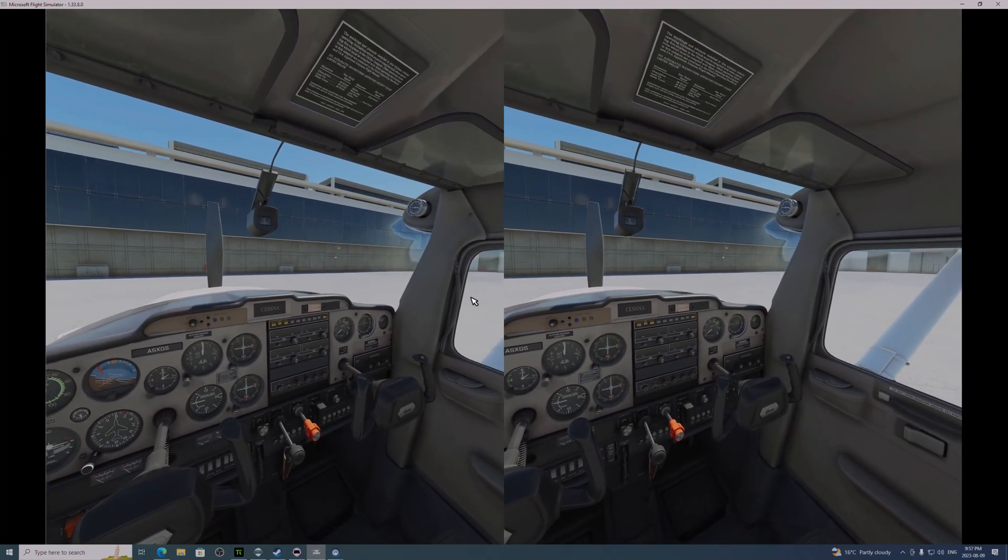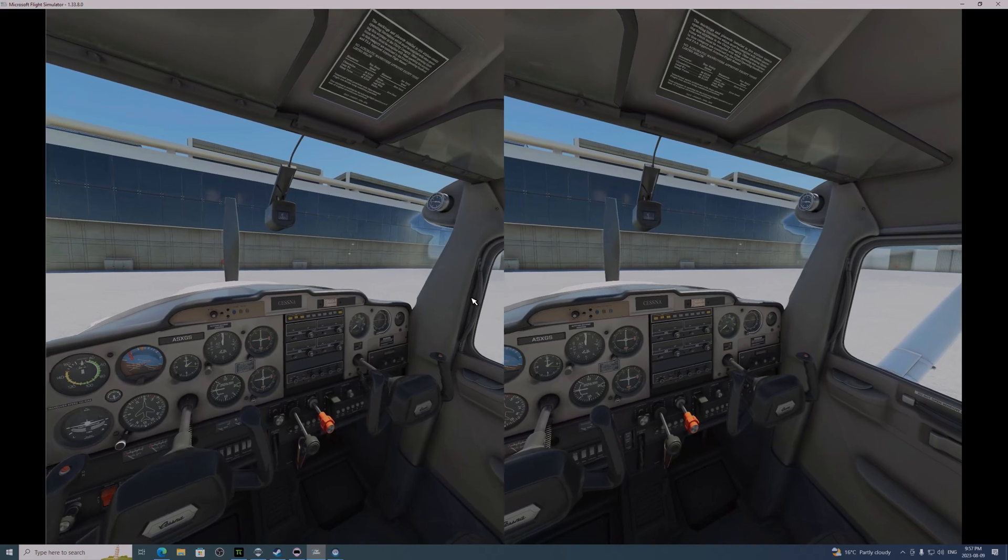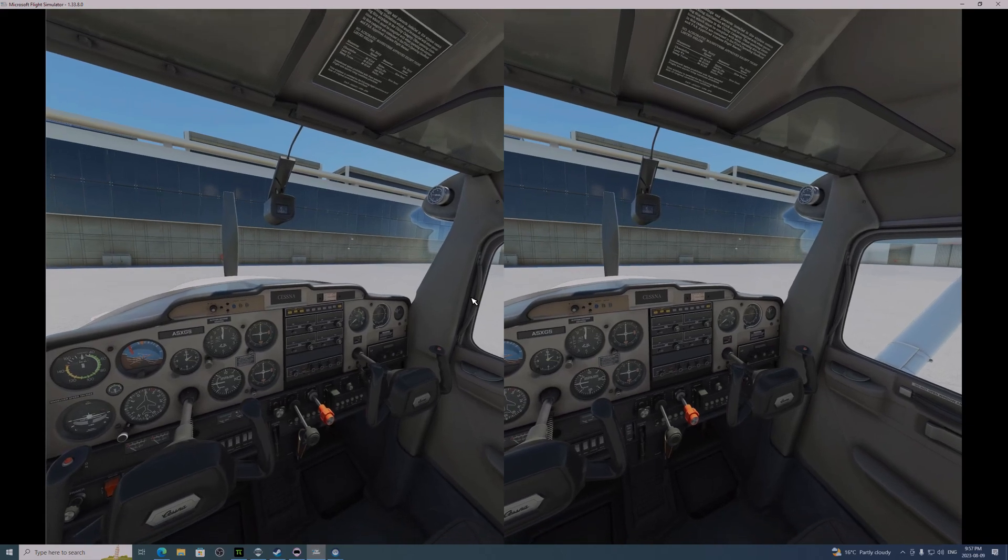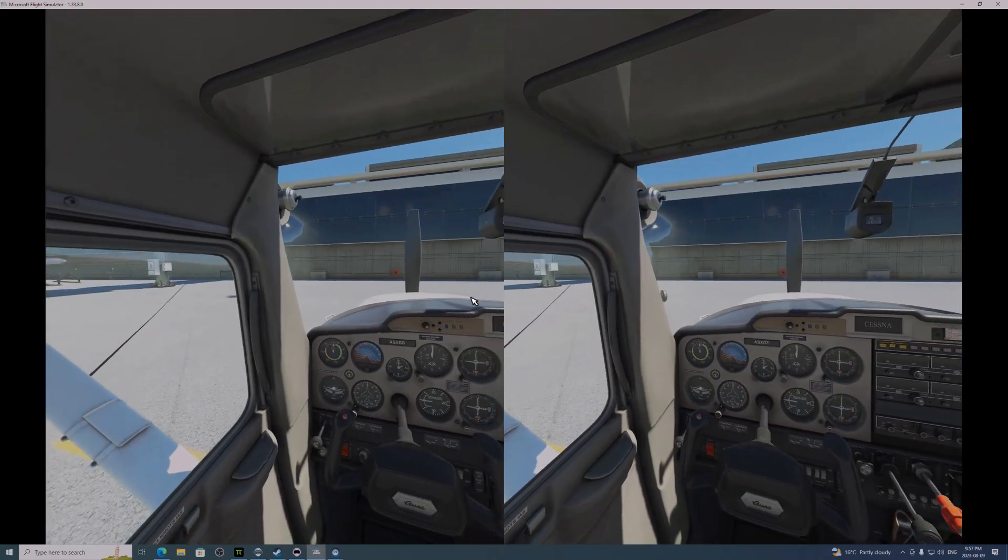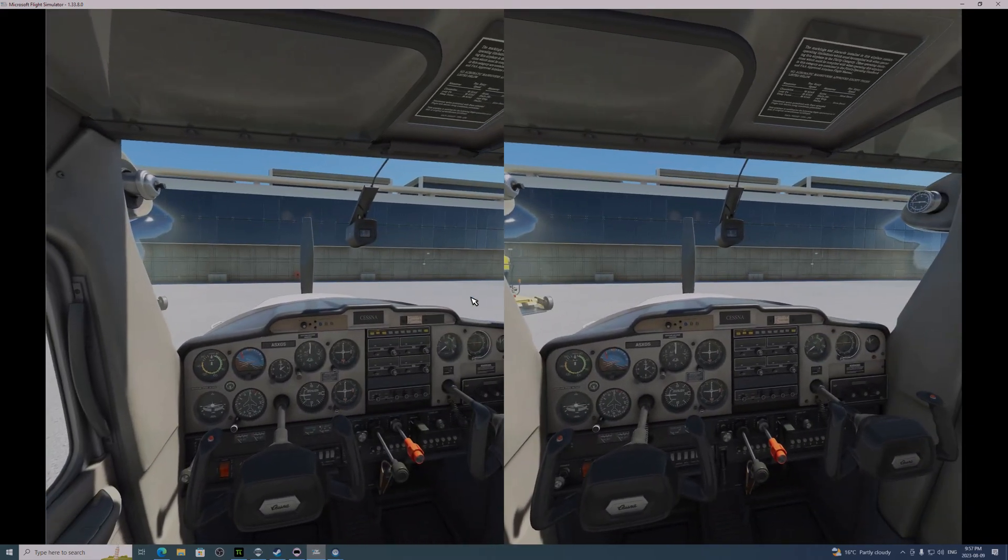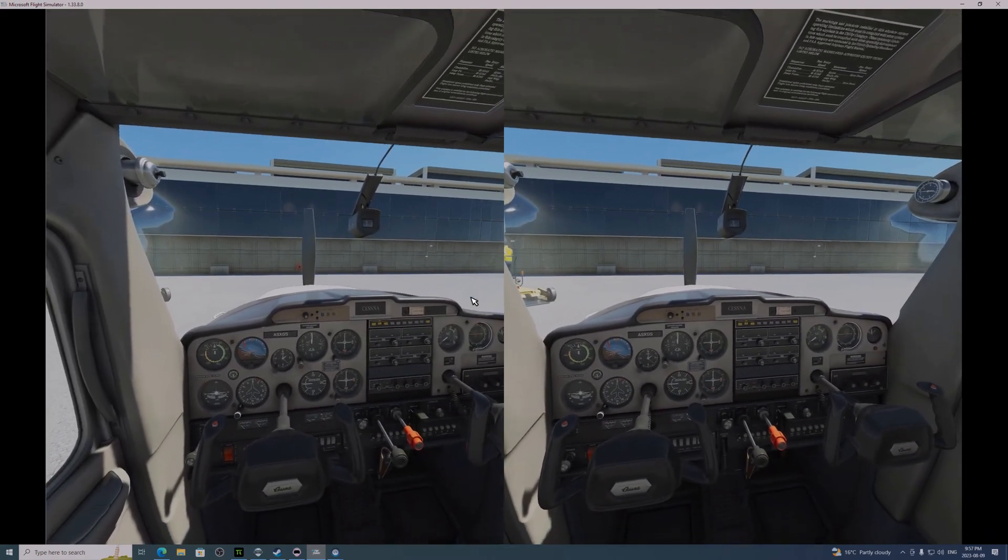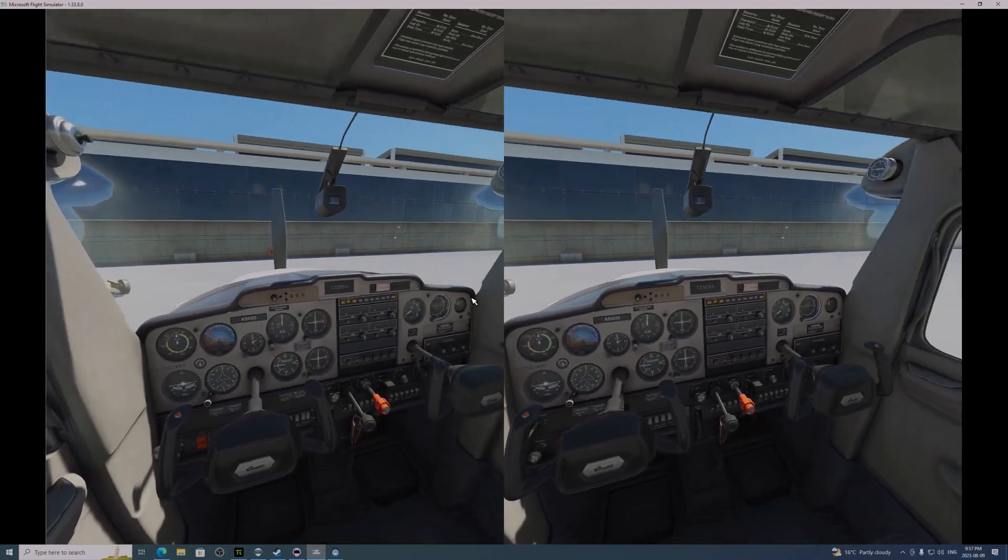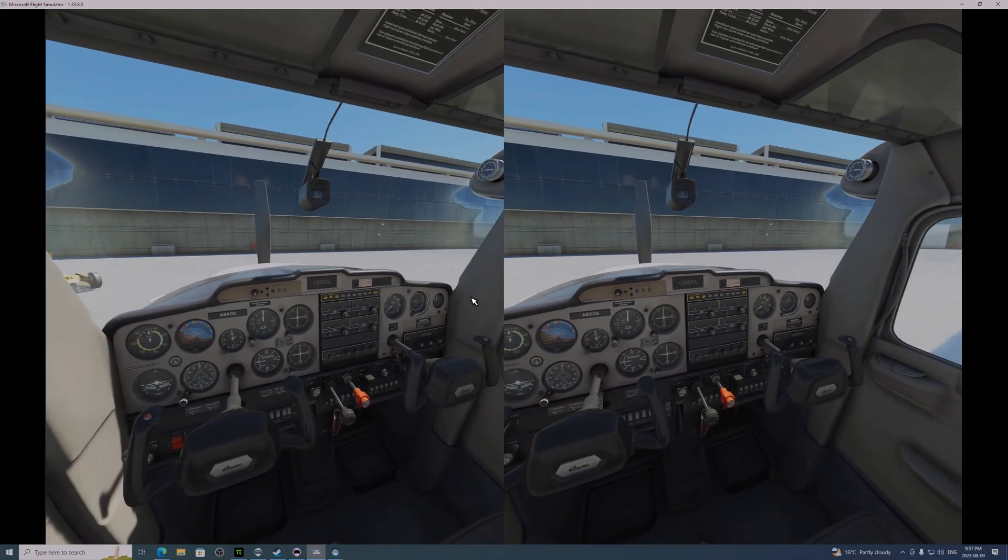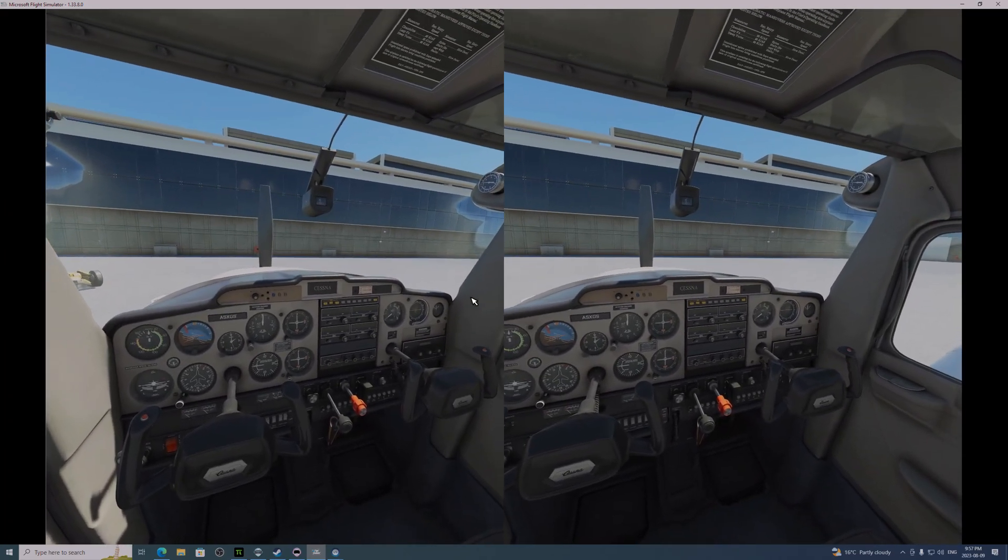Steam has its own option for OpenXR now, and you access it by going through the Steam VR settings panel. And I'll show you how to do that in another video.